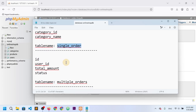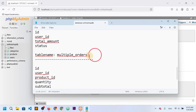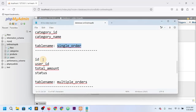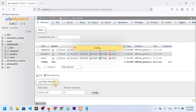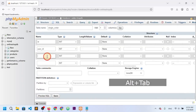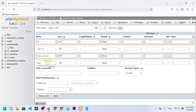A person can buy a single item or multiple items, so I want a single order table and a separate multiple orders table. For single order, I need four columns. The first column is id, the second is user_id, the third is total_amount, and the fourth is status.